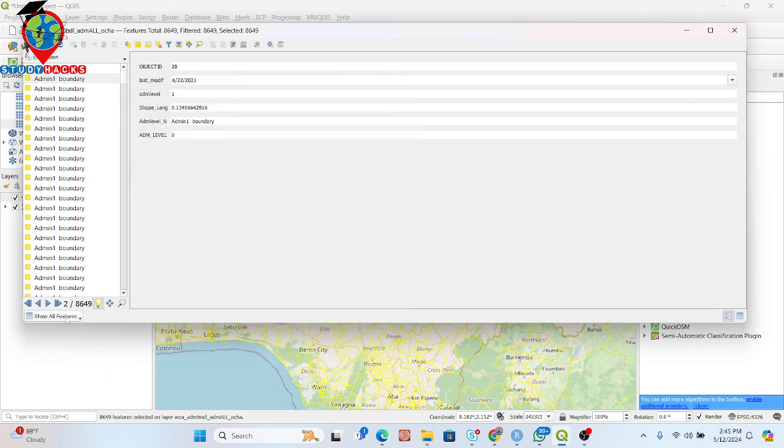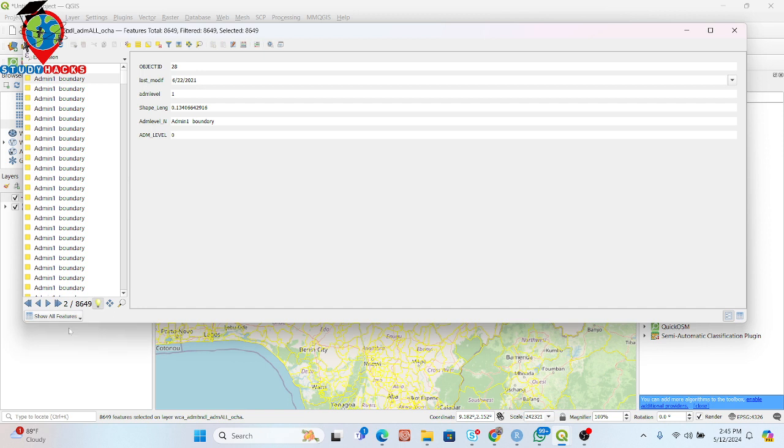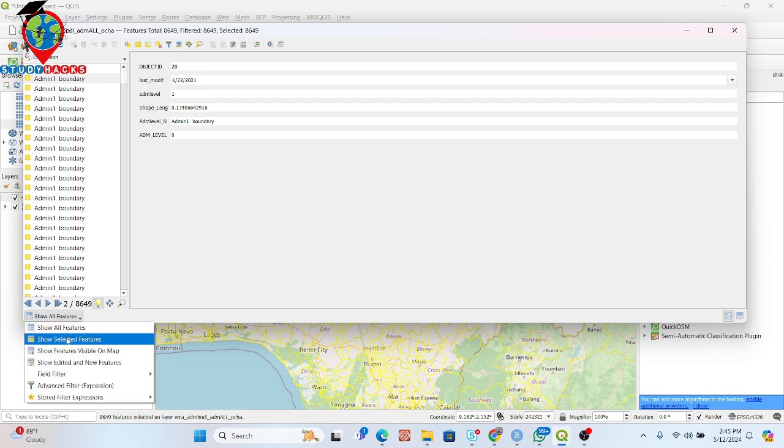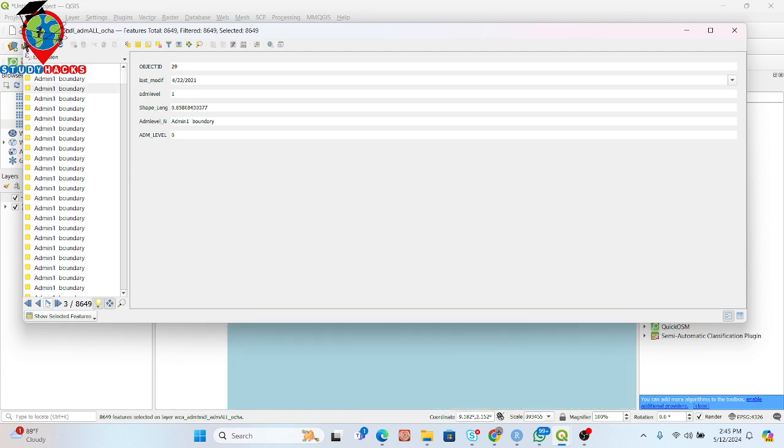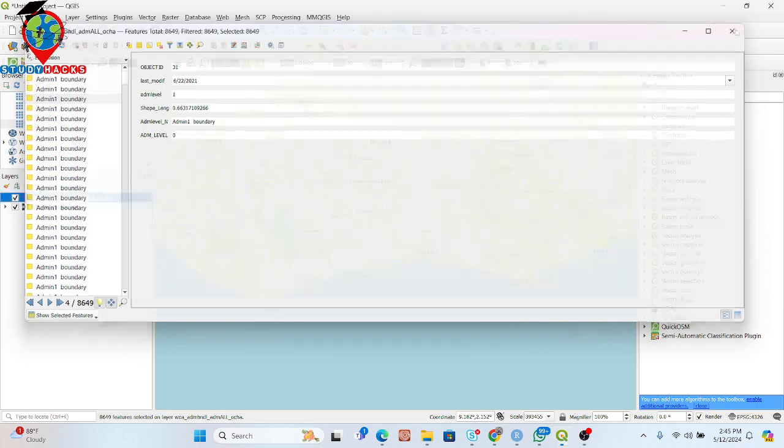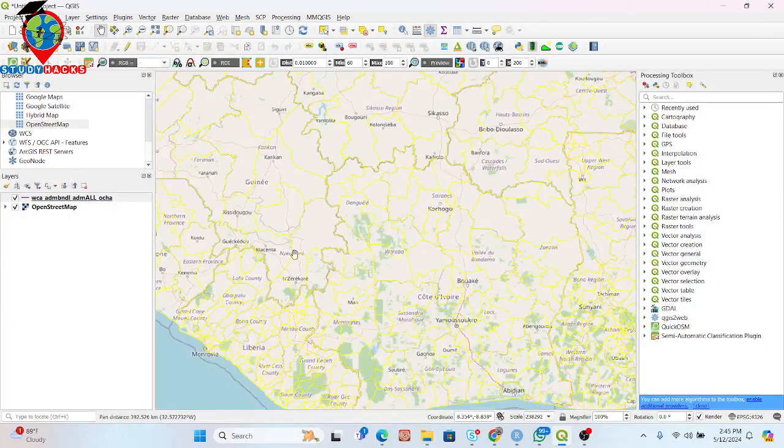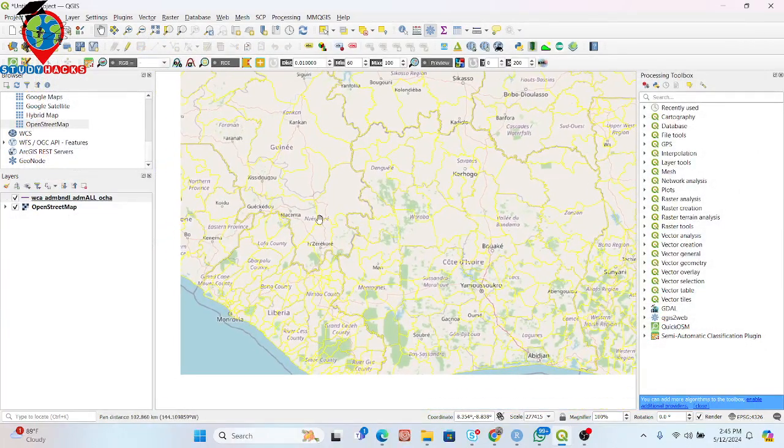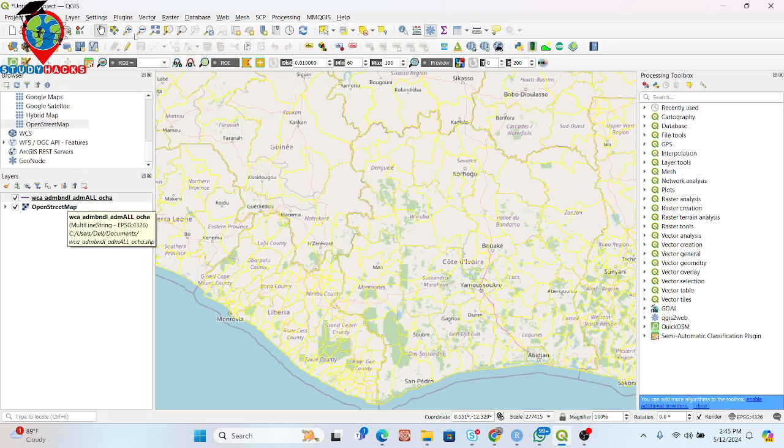So basically here you can see what it looks like. Now I want to install a plugin. Mainly this plugin helps you to export the attribute table. So let's go. I will show you how it works. This is my shapefile. For doing this we have to install a plugin.